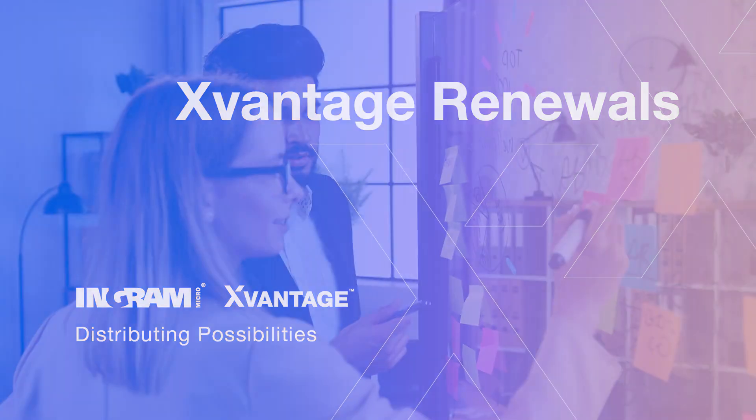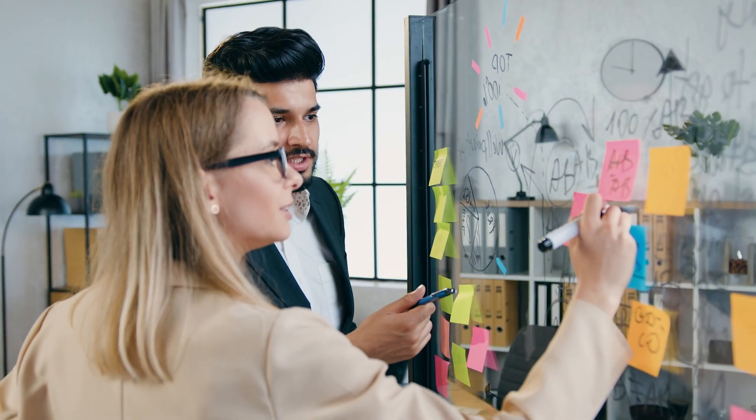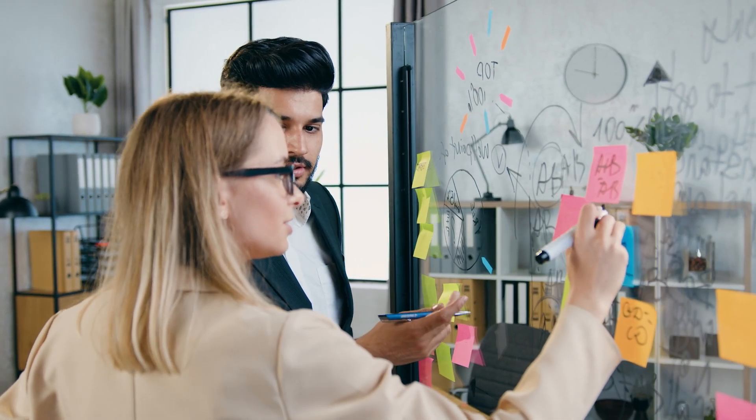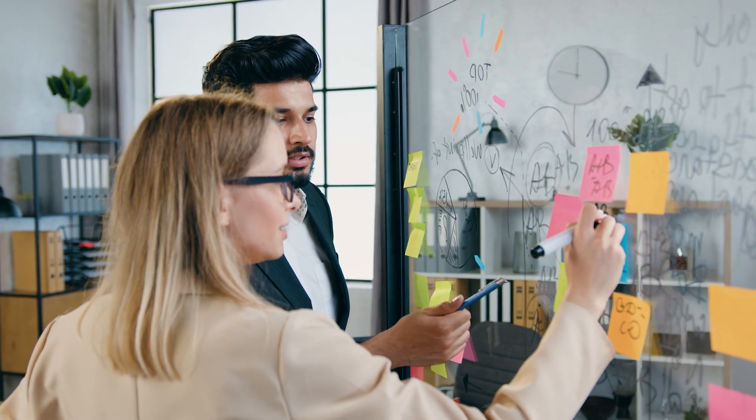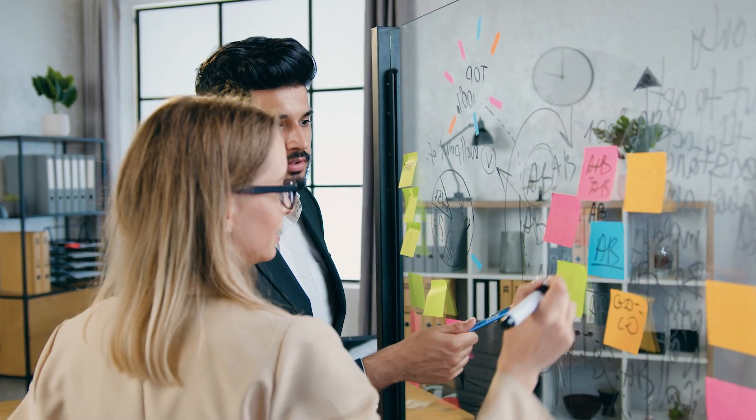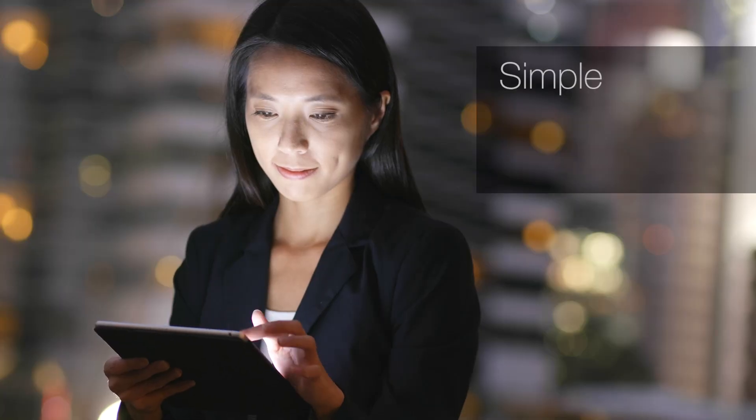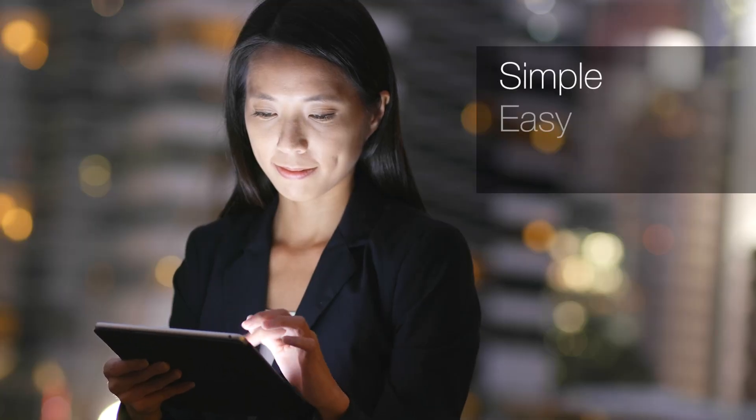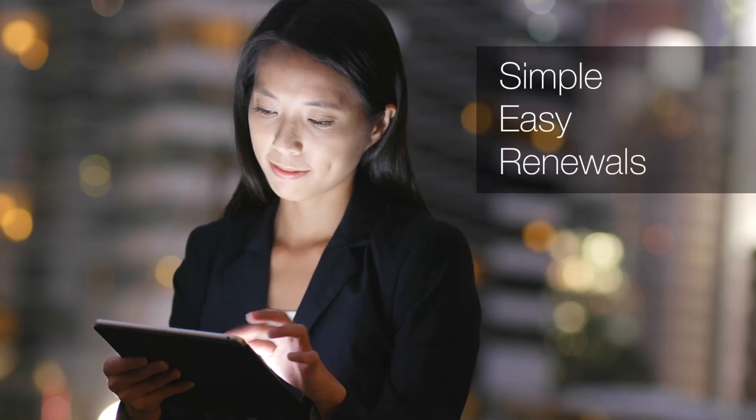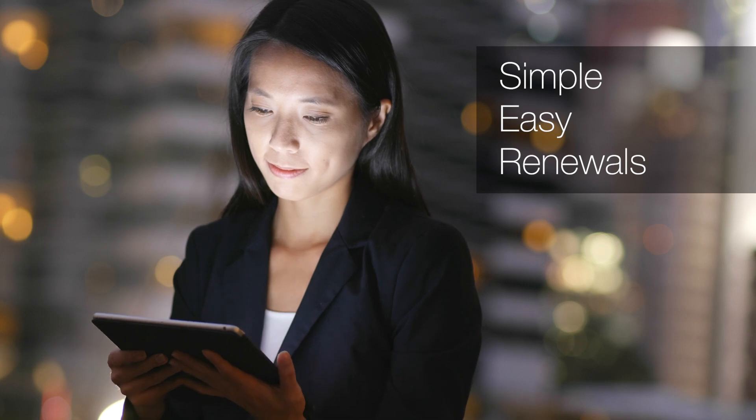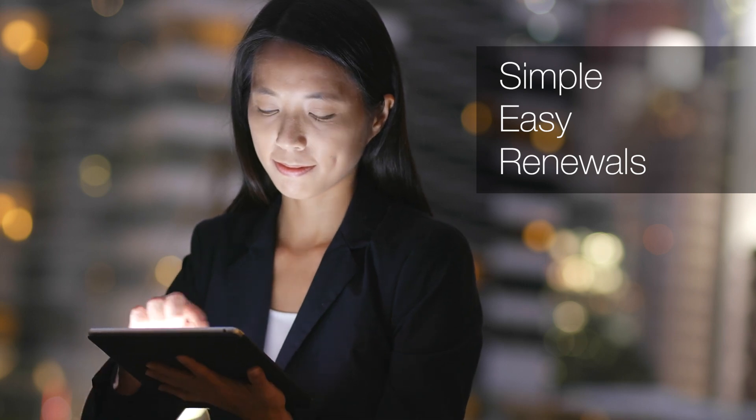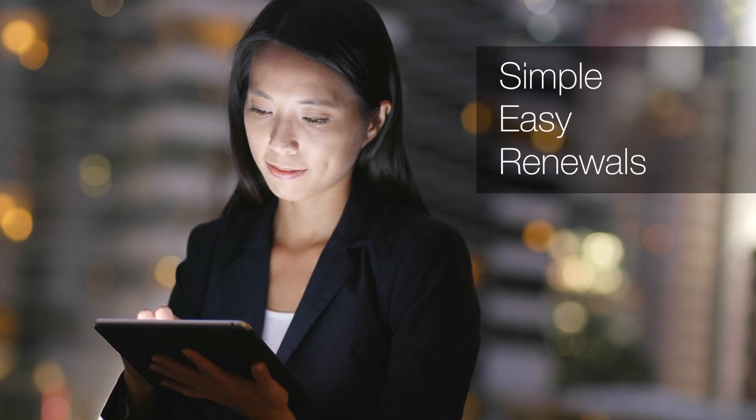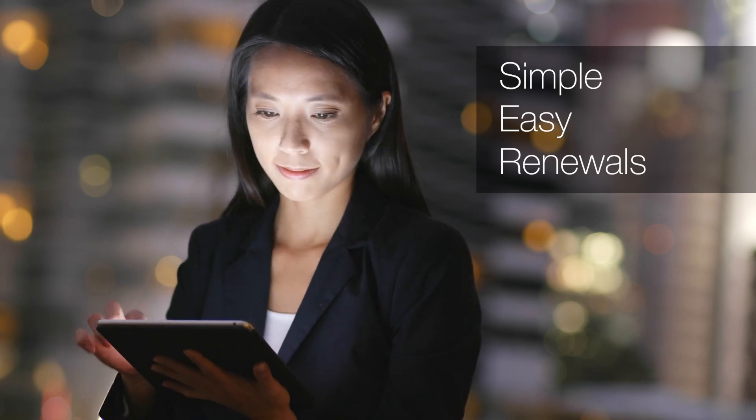New opportunities. The ability to spot them can immediately change your perspective and your business, like discovering a new and better way of doing something. Introducing X-Vantage Renewals, a new way for solution providers to manage renewals across more than 60 vendors.